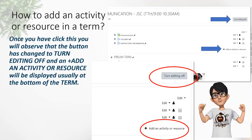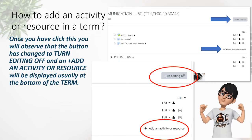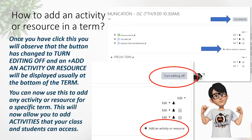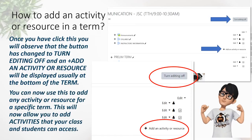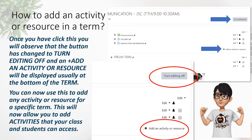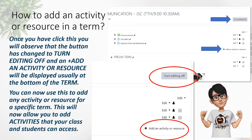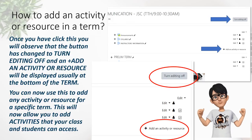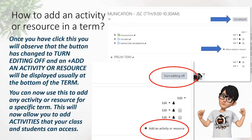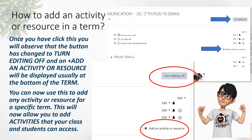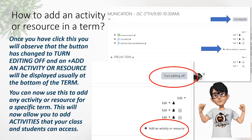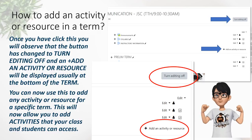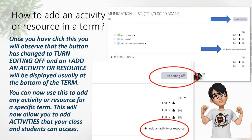The 'Add an Activity or Resource' message is seen at the bottom of your screen. You can now use this to add any activity or resource for your specific term, allowing your class and students to access it.